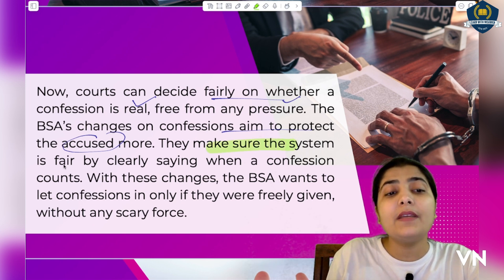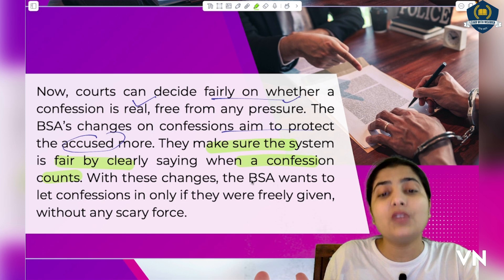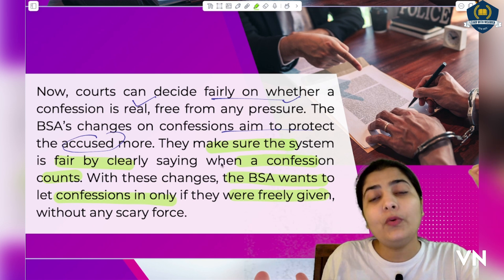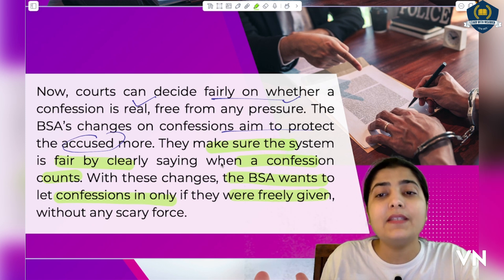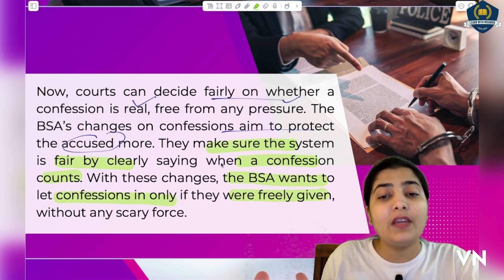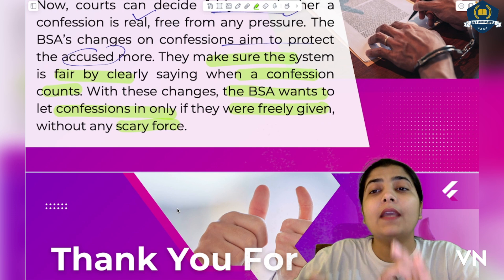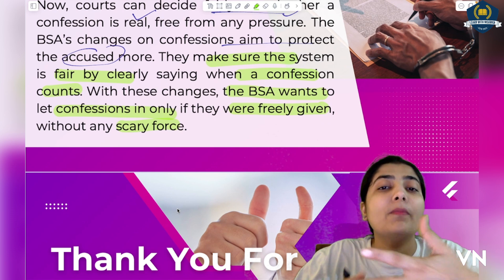The BSA's changes on confession are aimed to protect the accused more. They make sure the system is fair by clearly stating when a confession counts. With these changes, BSA wants to let in confessions only if they were freely given — in an environment where there was no threat or fear. In conclusion, there should be no coercion, force, inducement, threat, fear, or promise on the accused when a confession is given.